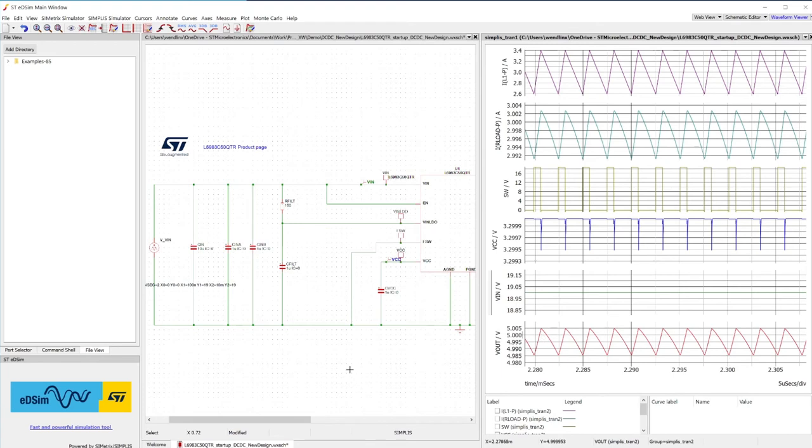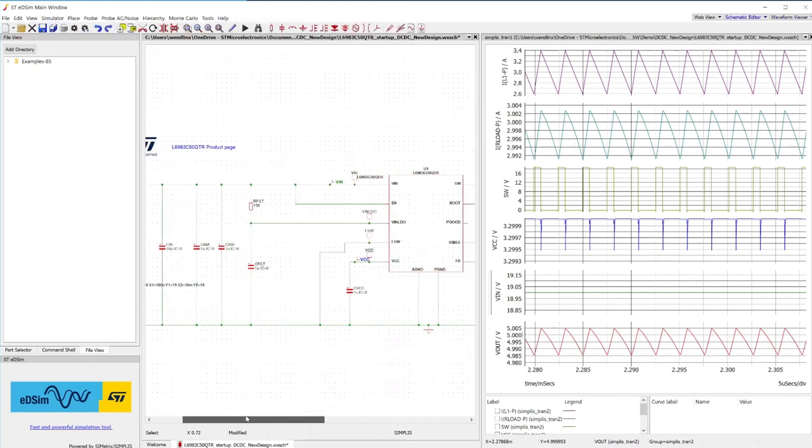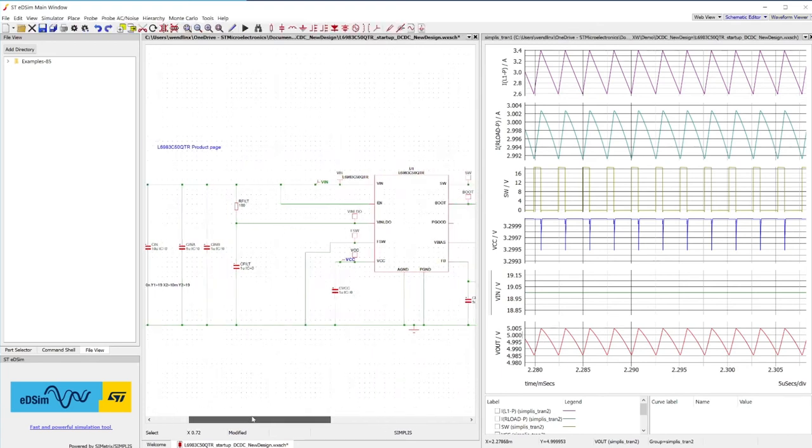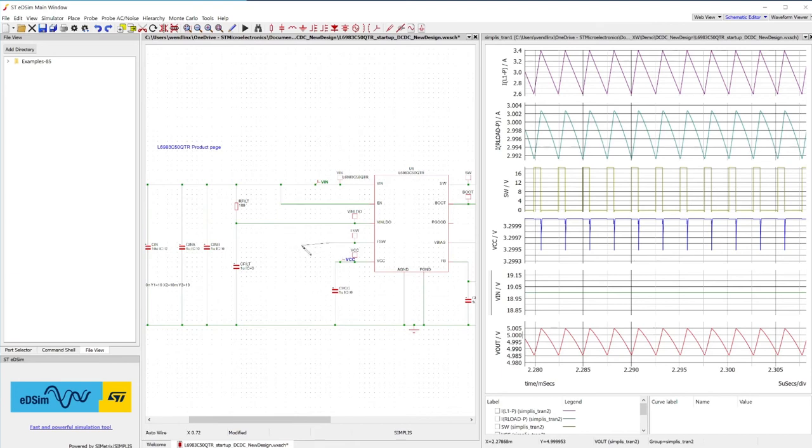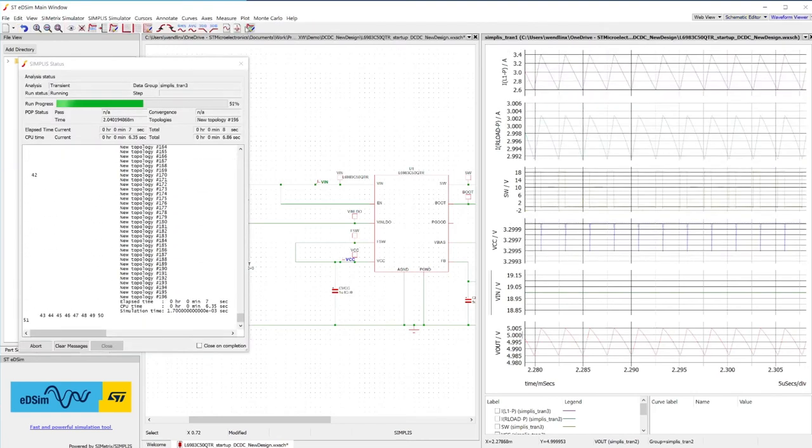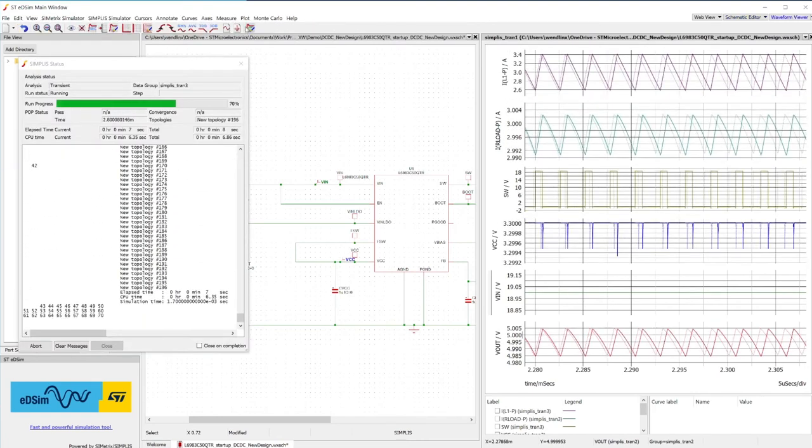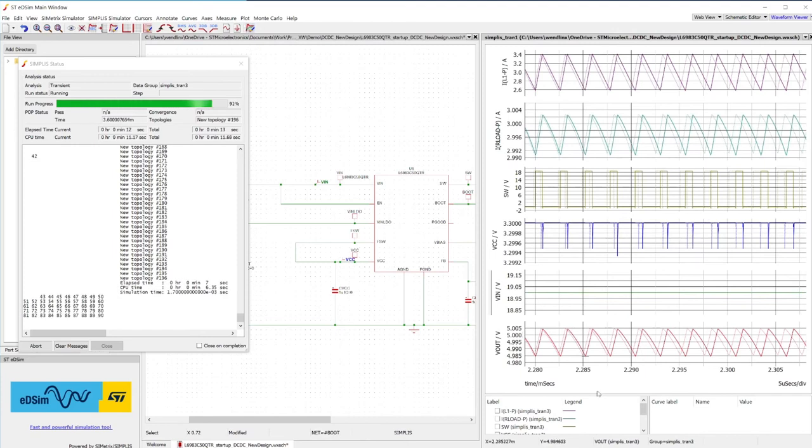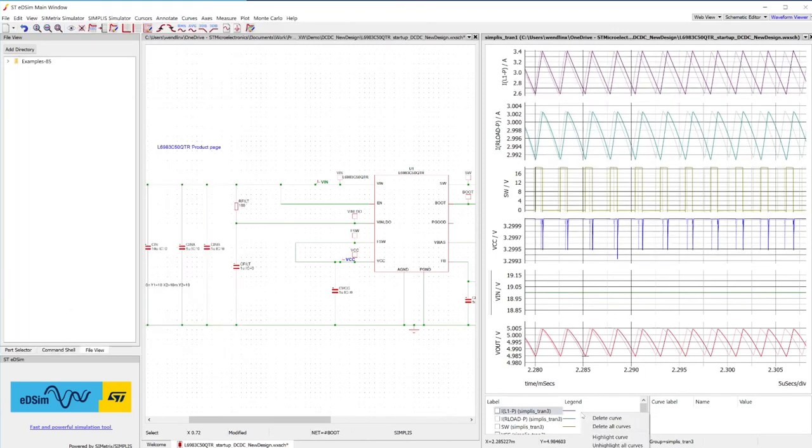At this point, try to activate the spread spectrum feature. In the schematic, let's change the connection of the FSW pin from ground to VCC. Run the simulation again without deleting the previous plot. As the simulation expires, zoom back to full.